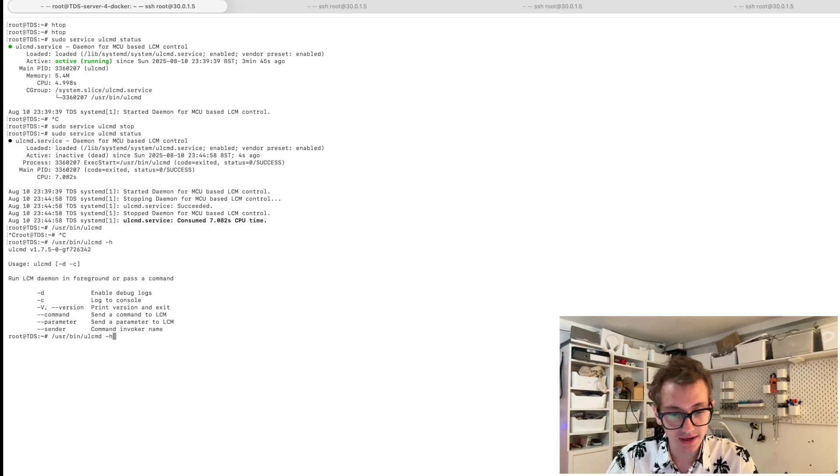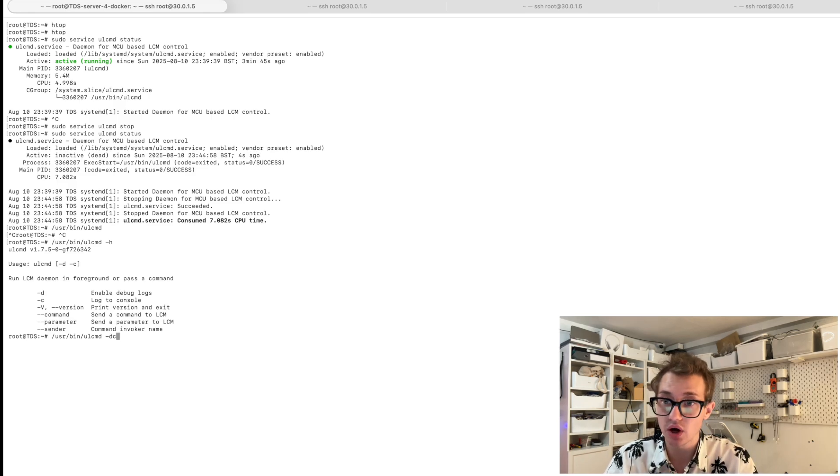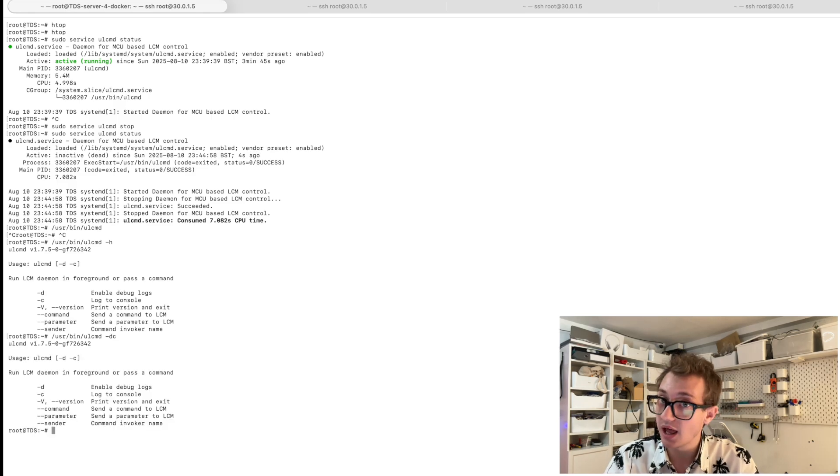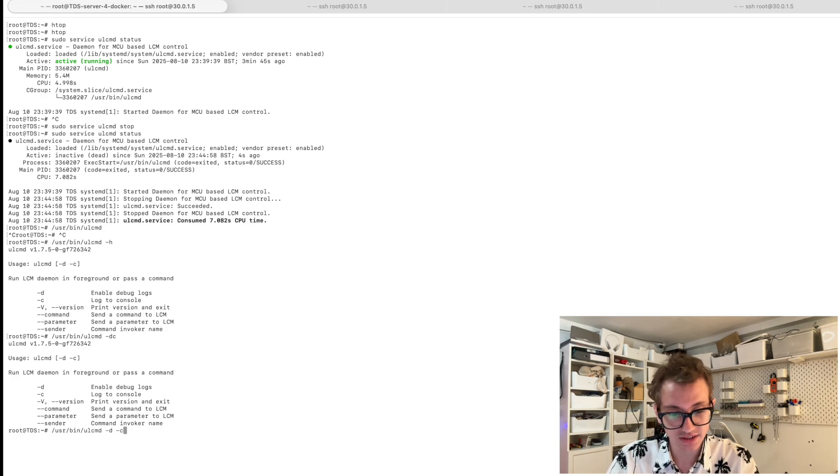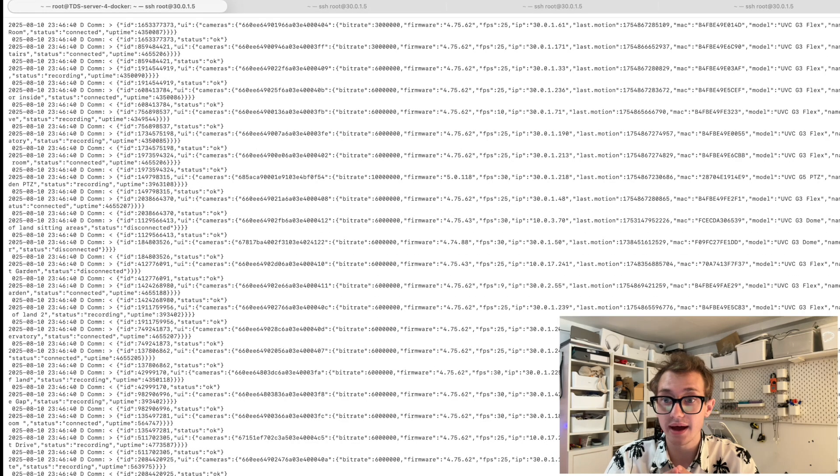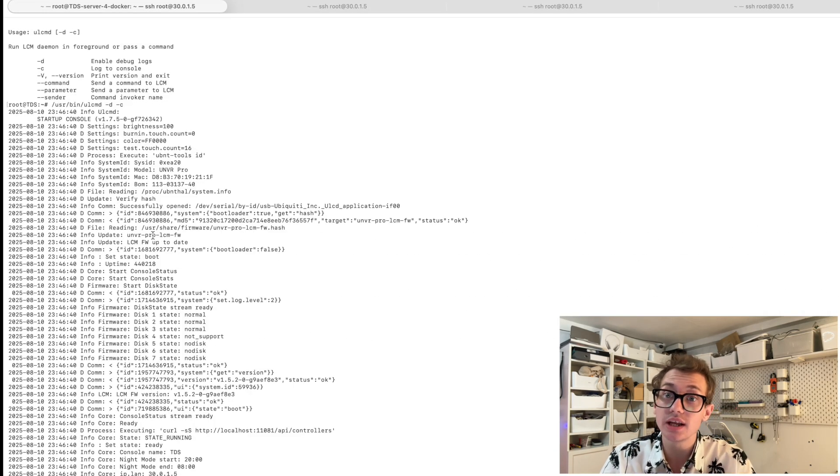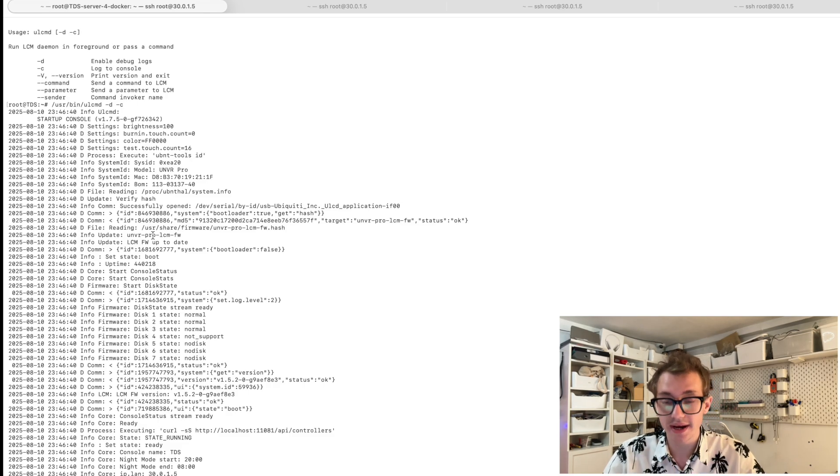So if we run it, maybe with the D for debugging and C for console, it didn't like that. Okay, maybe it wants DC. Oh, it liked that. And immediately we have had a flurry of information come straight out of the system.